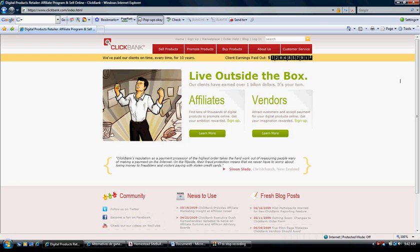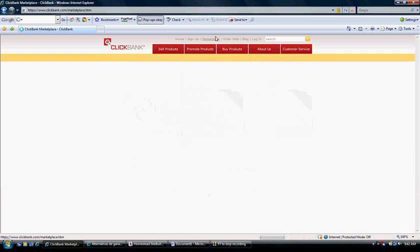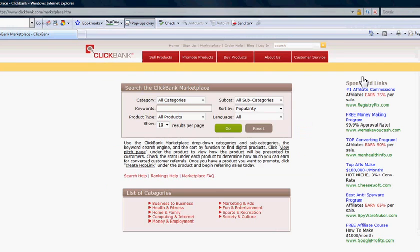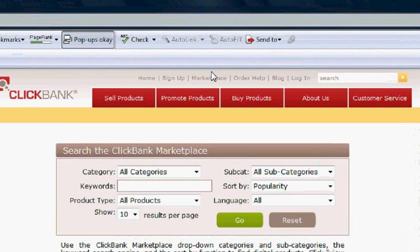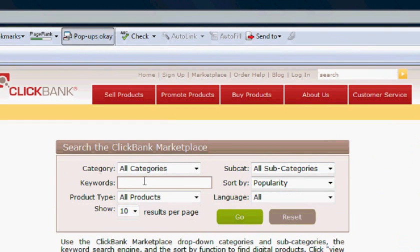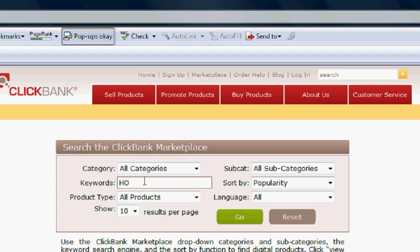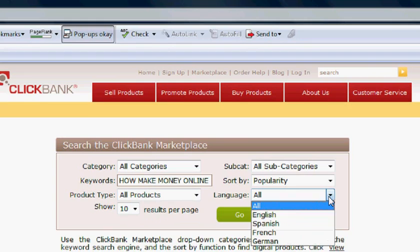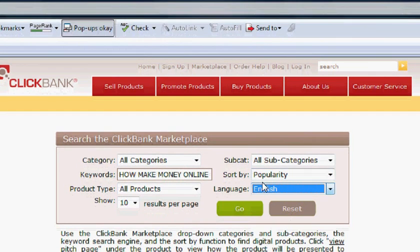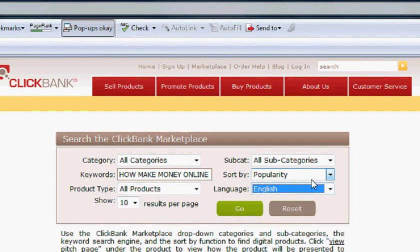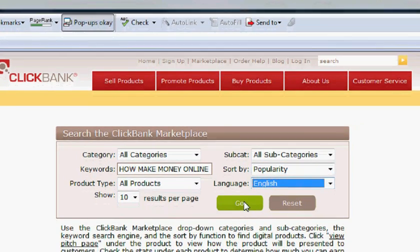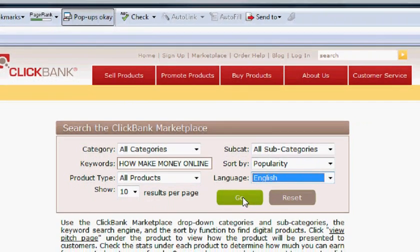After you create your account, you have to go to Marketplace, that is just right here. In this part, just click the keyword that you want to try to find some book. For example, in my case, how to make money online or on the internet, so I'll put those keywords. The language English by popularity and I click go.